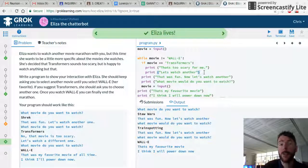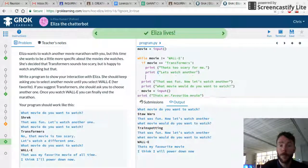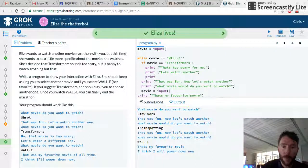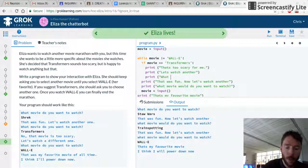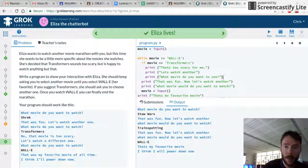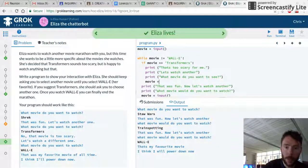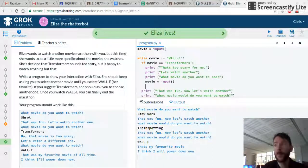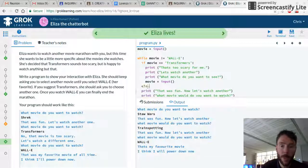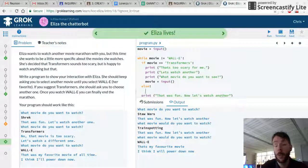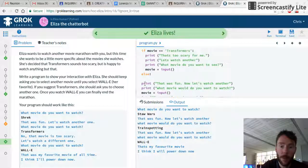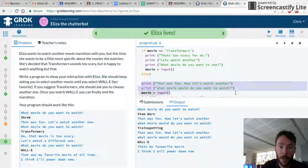That's the idea. But if we have an if, it means we need an else. So let's finish this — ask the movie question, take the input and store it in the variable. Now we need the else to be in line with the if. If the movie is anything else — Star Wars, Trainspotting, whatever — we're going to say: that was fun, let's watch another.